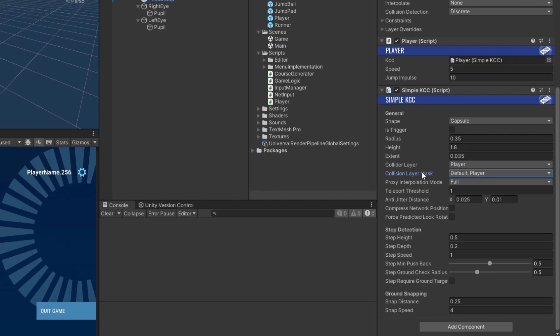You may have noticed that our player prefab doesn't have any sort of collider. This is because the KCC will actually instantiate a collider as a child of the player for us at runtime, which is what the collider layer setting is used for.